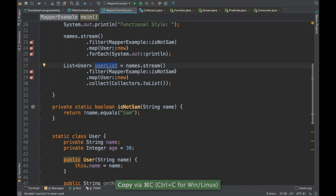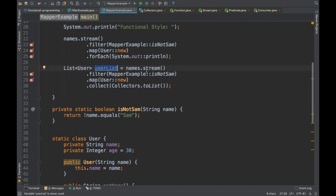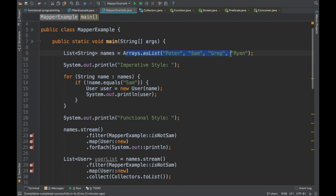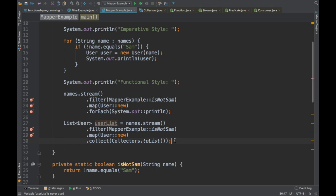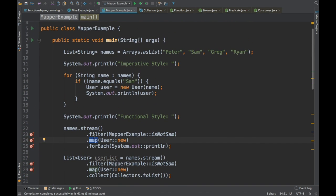What we are doing here is filtering out a name, converting it into a User object, and then collecting it as a list. Previously we were just printing it using forEach, but if you want to filter a stream, convert to a different object type, and store it in another collection, you can do that. We get a stream, filter it, use map to convert to a different type, and then collect it. We'll cover Collectors in detail in future videos. This video was specifically about map, which is used for transforming objects from one type to another — or even the same type. That's it for this video, see you in the next one.